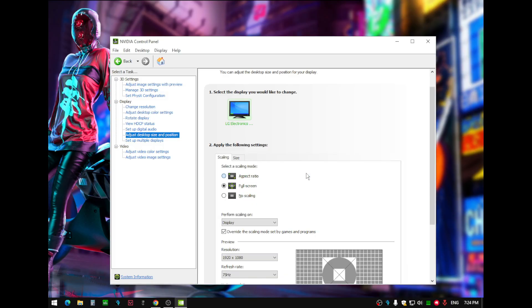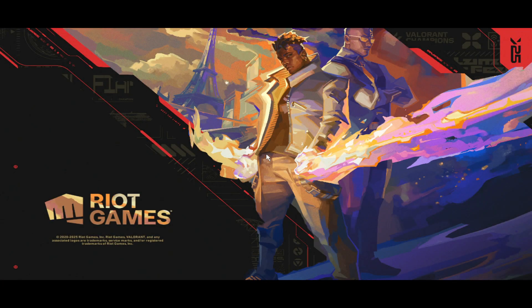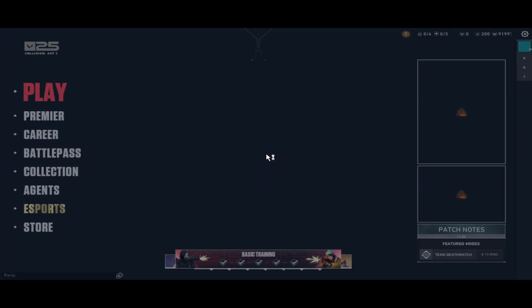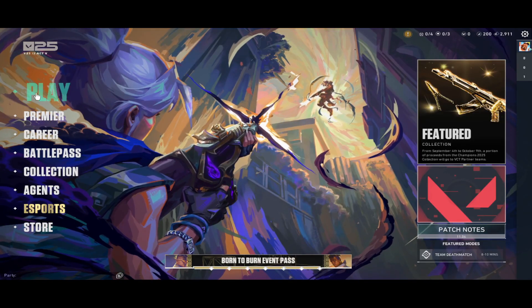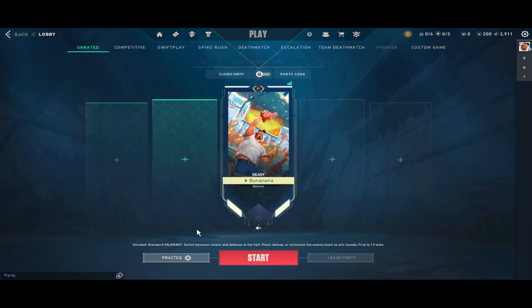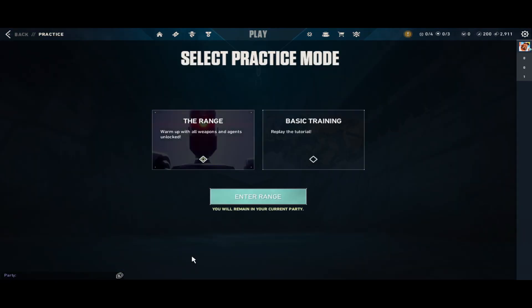Now, open up Valorant. Let's go to the Practice Range so we can see what we have so far.